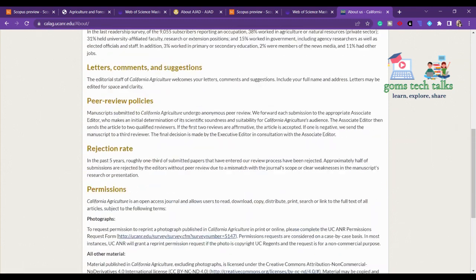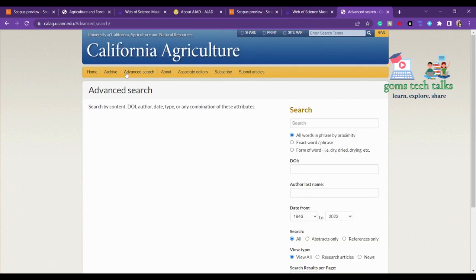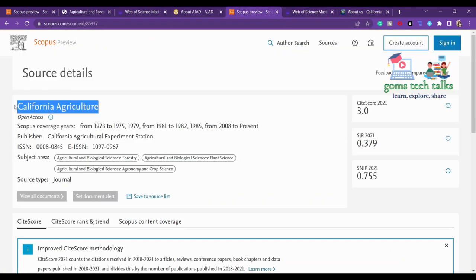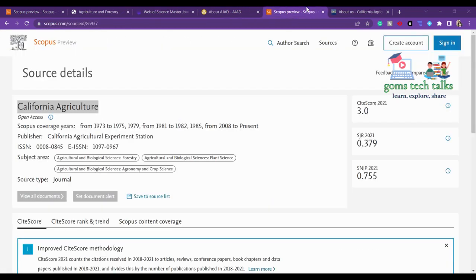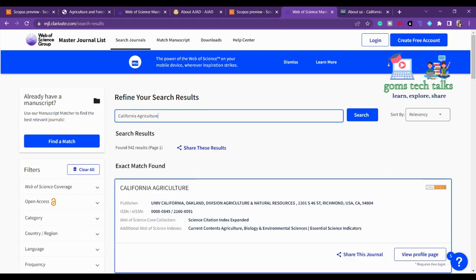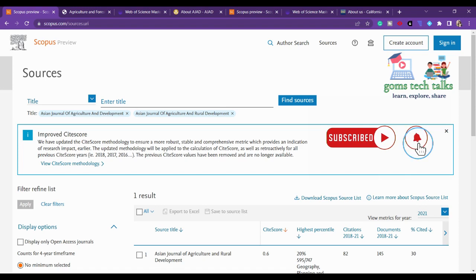If you can't find the ISSN information, you can send a mail to the journal and get a response to cross-check. Let's also find whether California Agriculture is in Web of Science — yes, it is there as well. If you have any queries or need journals in a specific subject area, please leave your comments and I'll definitely help you out. Take care, bye!